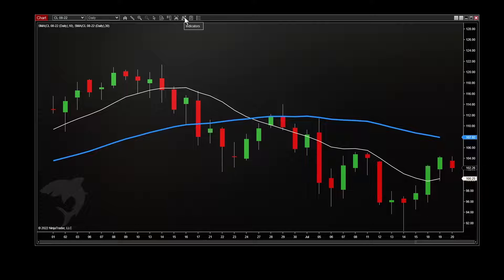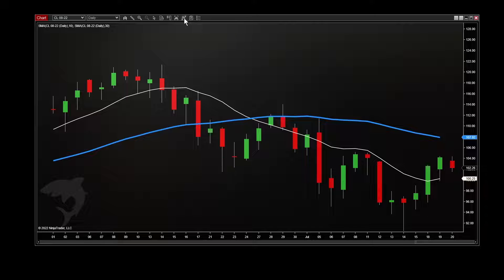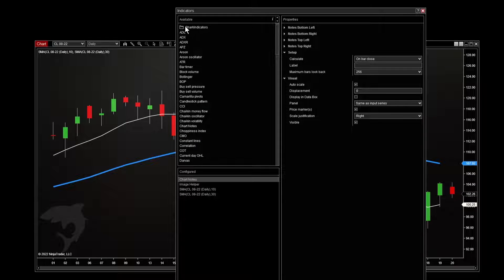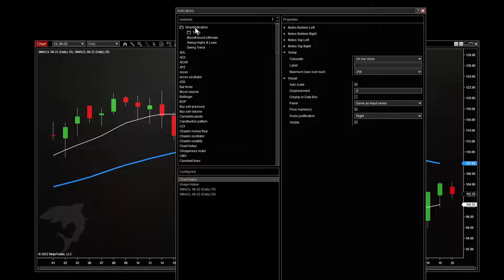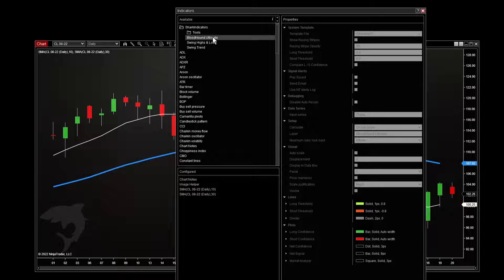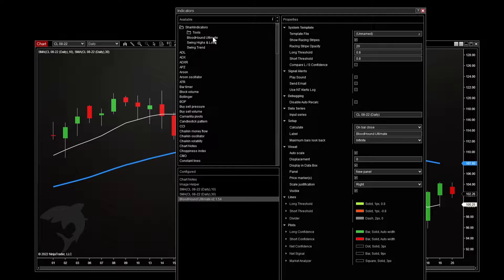So Bloodhound is an indicator. By the way, if you're wondering, Blackbird, the other major product that we sell, is a strategy. So if you're looking for one, that's where they will be. So indicators window for your chart. All of our stuff is under the Shark Indicators folder near the top. Double click that, and then double click Bloodhound Ultimate to add to your chart.